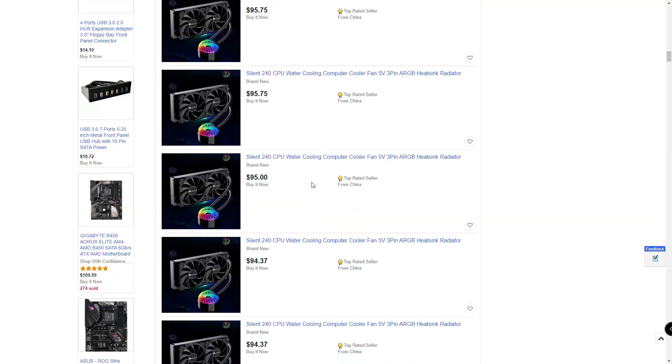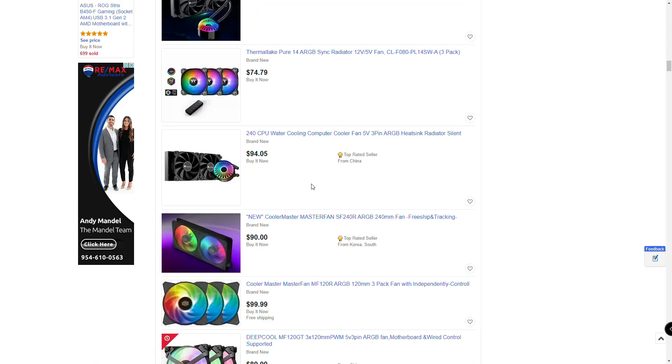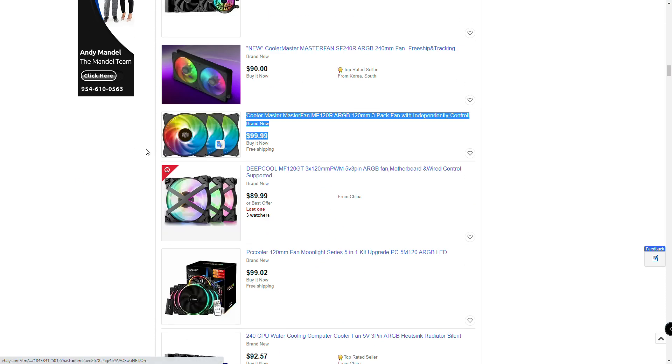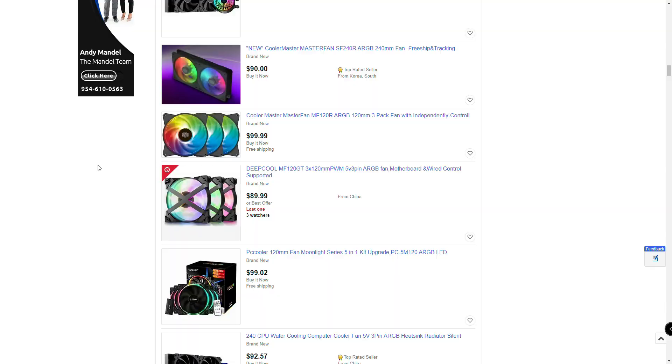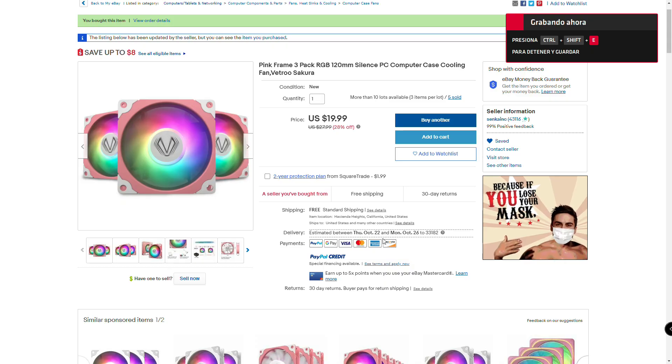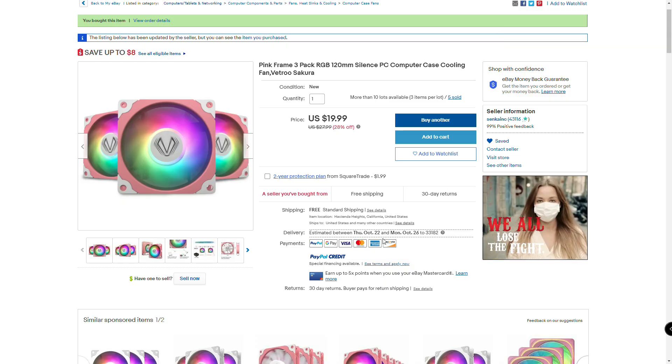ARGB fans are generally extremely expensive, and I found a cheap 3-fan pack. But pink, gross.